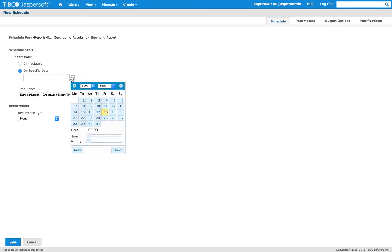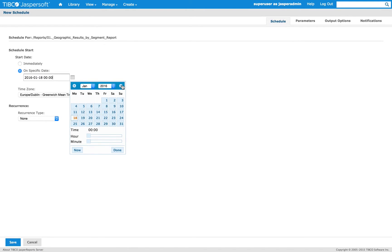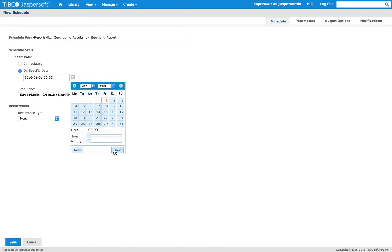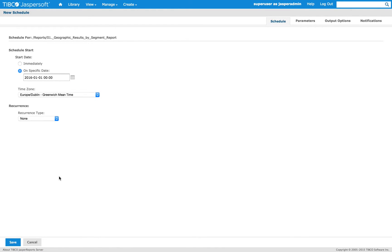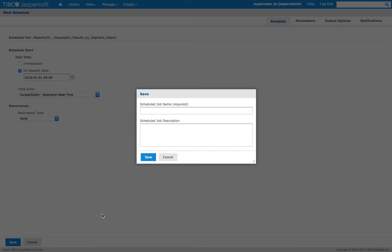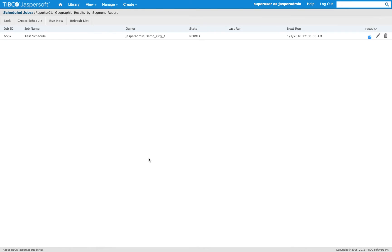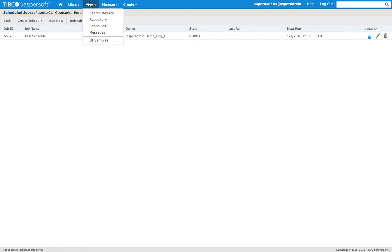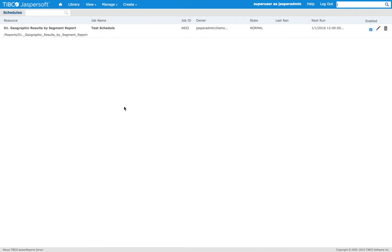To start in January, next year. And I save it. And I can see it here directly on the schedule for the report. And again, if I go to View, Schedules, I'm going to have the same view.